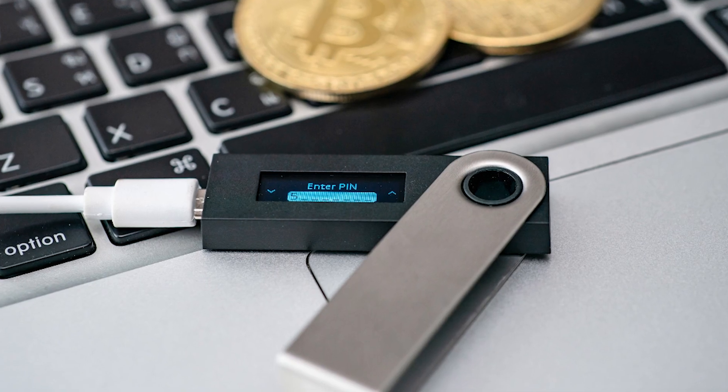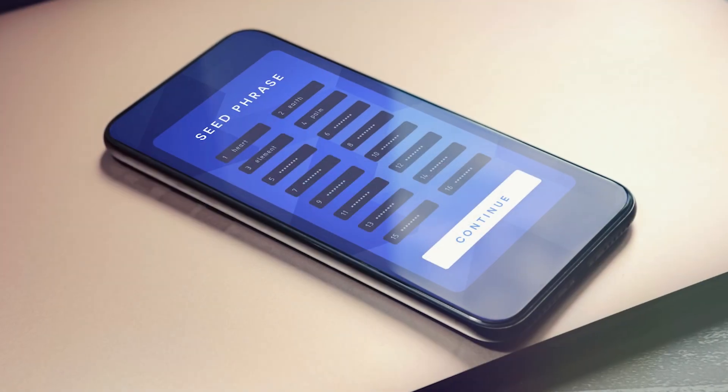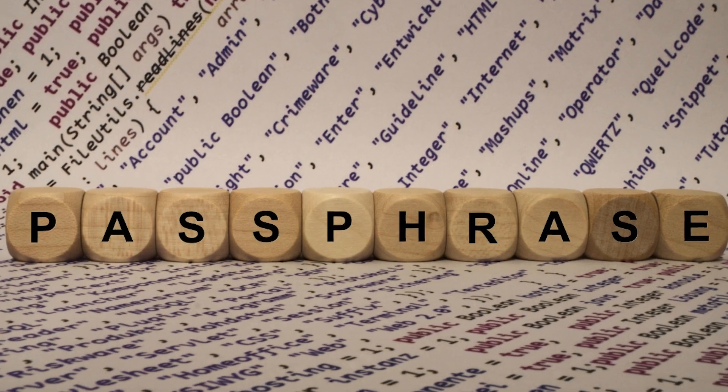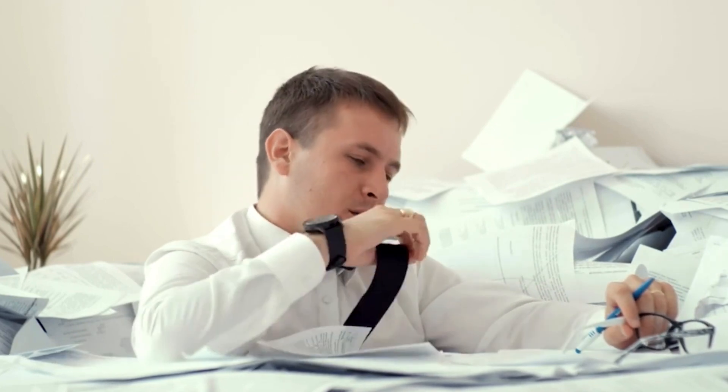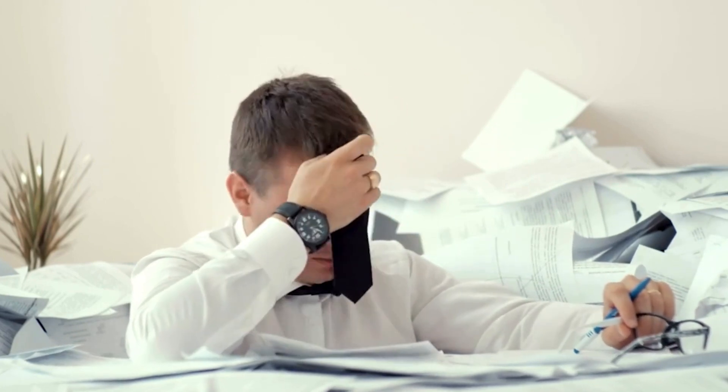The more time you spend in the cryptocurrency space, the more wallets, seed phrases, and passphrases you tend to accumulate. Securely managing all those seed phrases and associated passphrases can become confusing and overwhelming. This leads people to take shortcuts like sticky notes, screenshots, or even photos of their seed phrases.